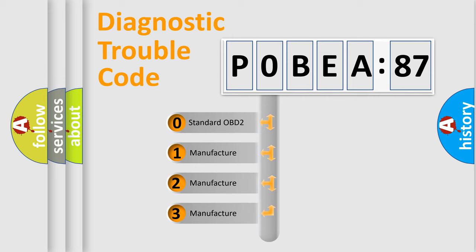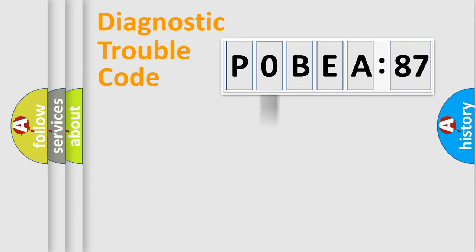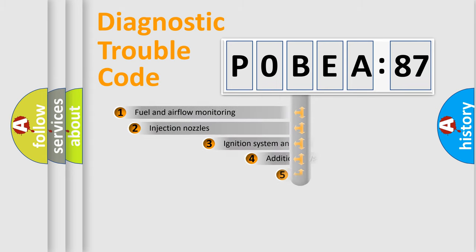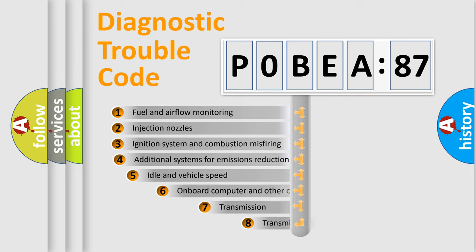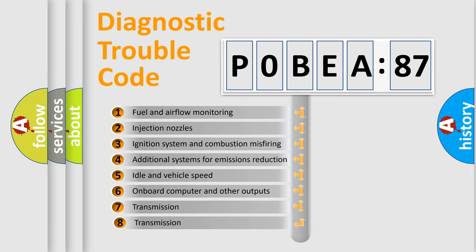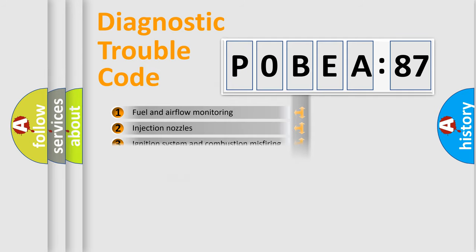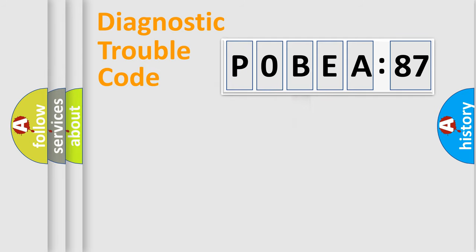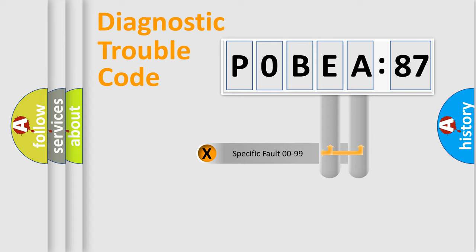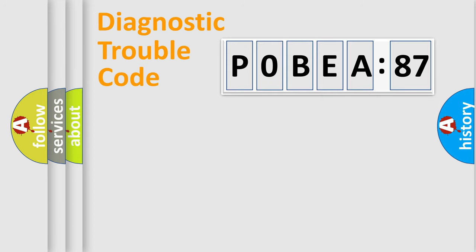If the second character is expressed as zero, it is a standardized error. In the case of numbers 1, 2, 3, it is a manufacturer-specific error. The third character specifies a subset of errors. The distribution shown is valid only for the standardized DTC code. Only the last two characters define the specific fault of the group.